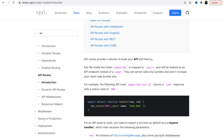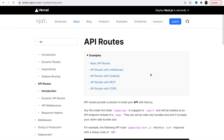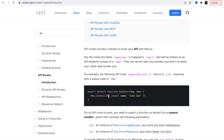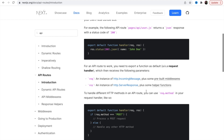NextJS is kind of similar, but you don't have to do anything — most things are pre-built. API routes by default handle the parsing of data, so it easily handles JSON parsing. Let me show you how it works.